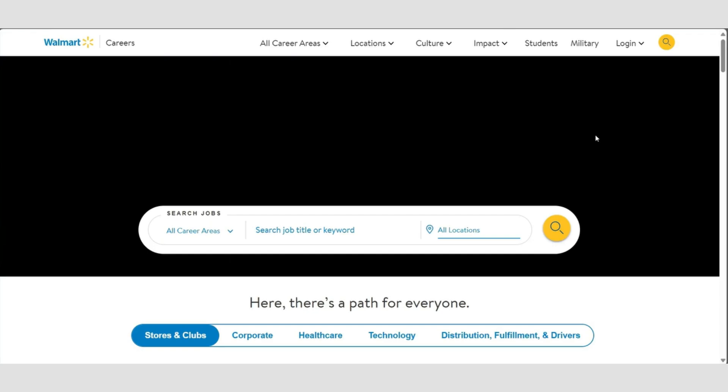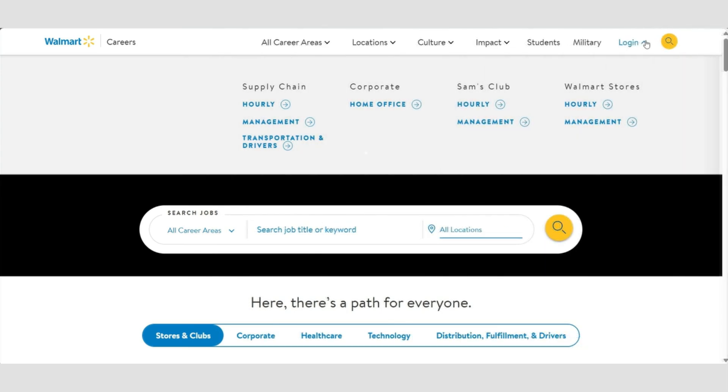Then you'll see a login option over here. Go ahead and click on it. After you click on it, you'll see options like Supply Chain, Corporate, Sam's Club, and Walmart Stores. Choose the one that applies to you.